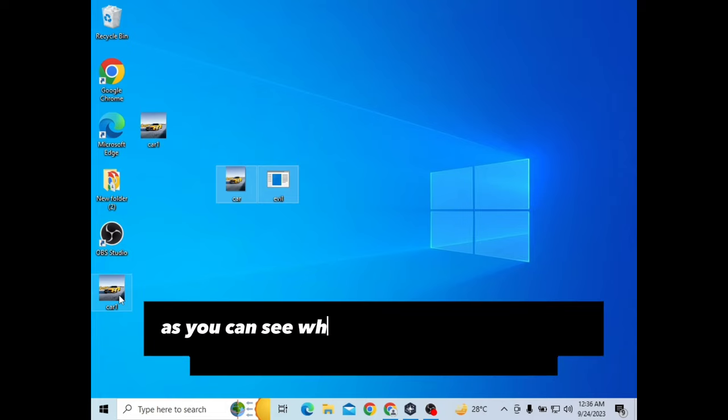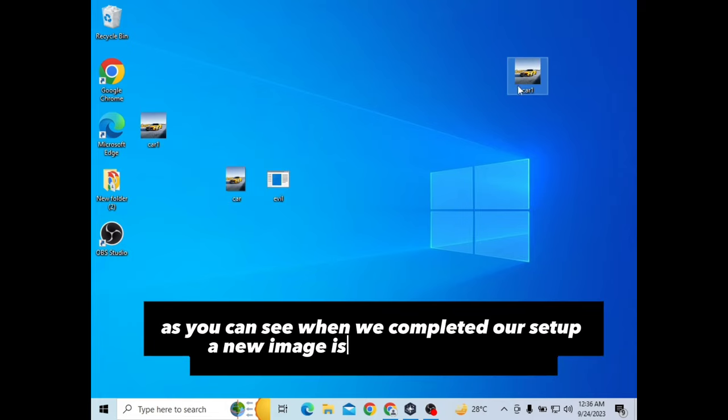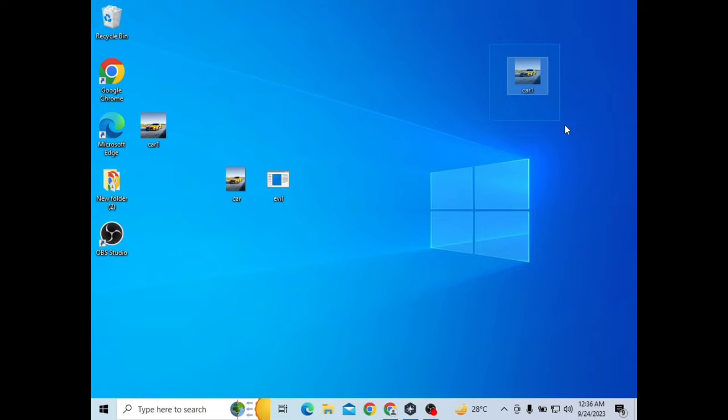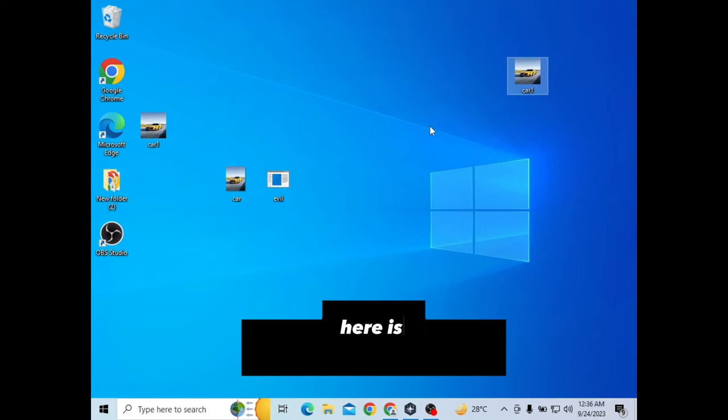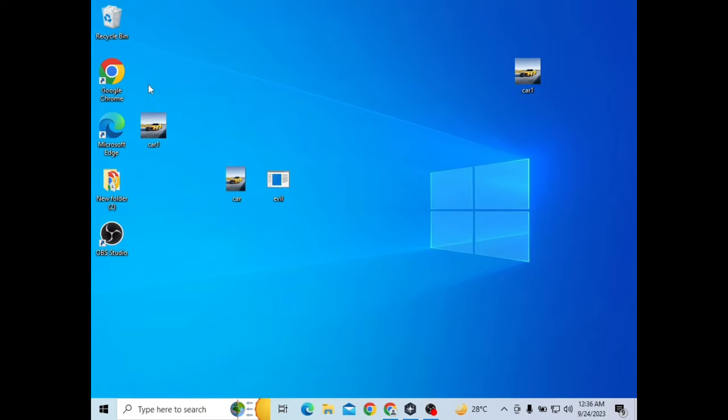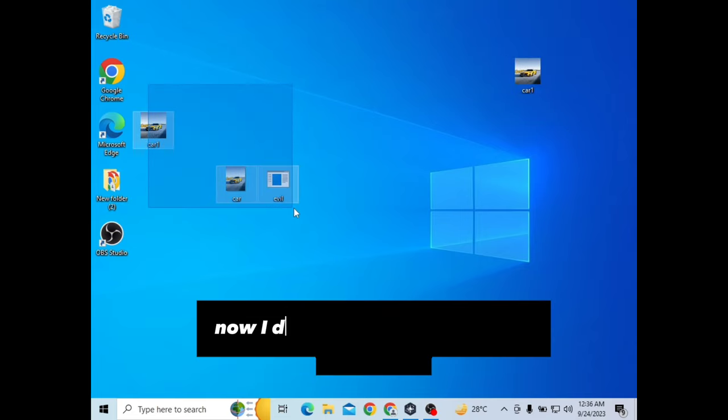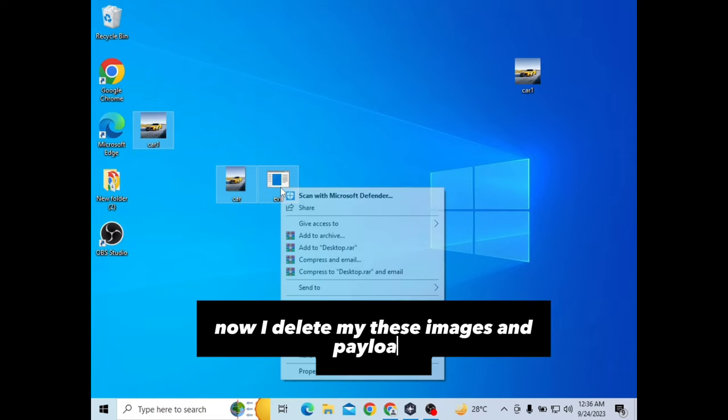As you can see, when we completed our setup, a new image is made automatically. Here is our virus image - it's ready. Now I'll delete my original images and payload.